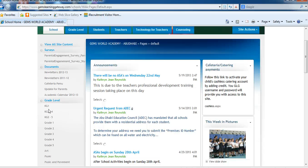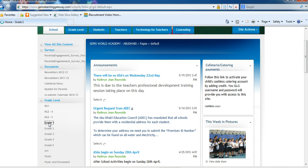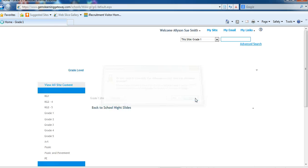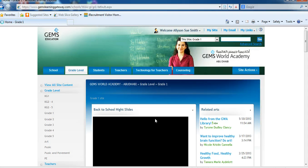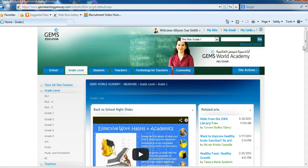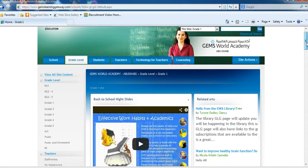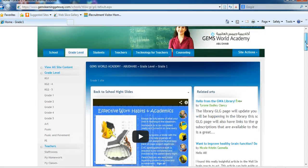To update the page, first click on it on this side under grade level. Each of these squares that appear are called web parts. The type of web part we use most often is called announcements.